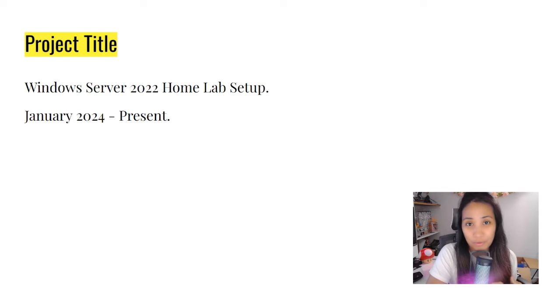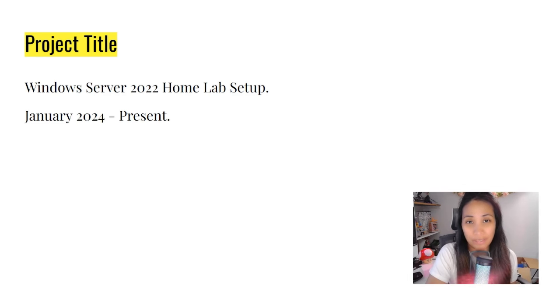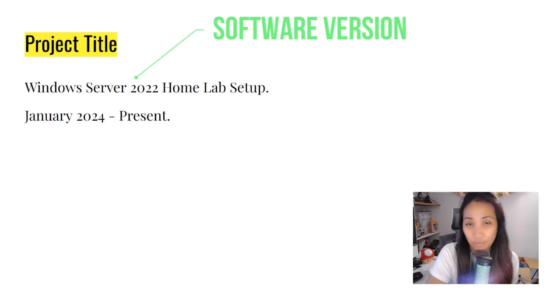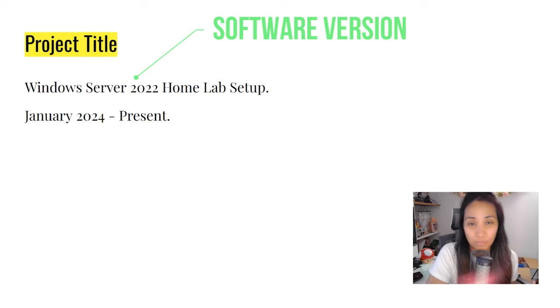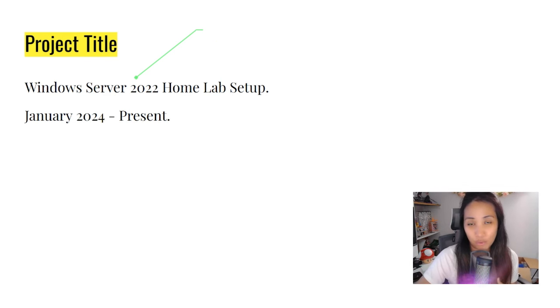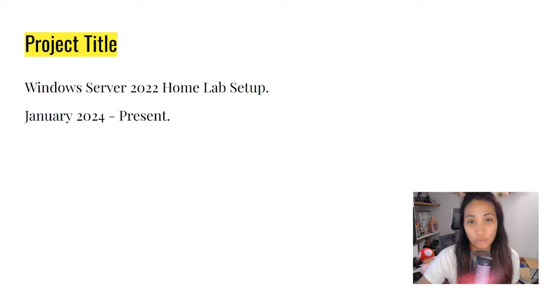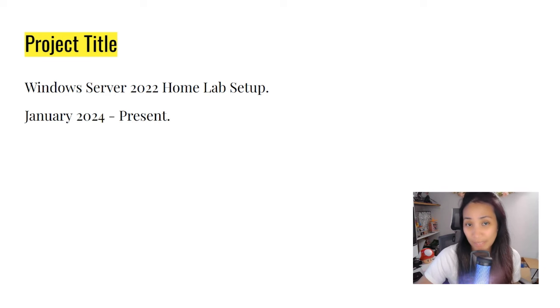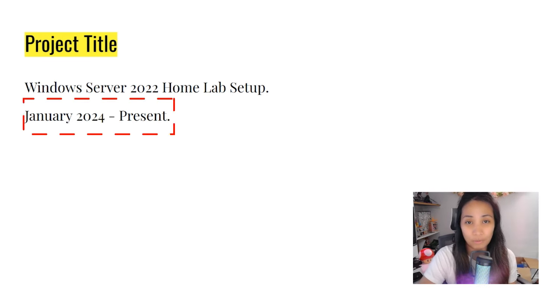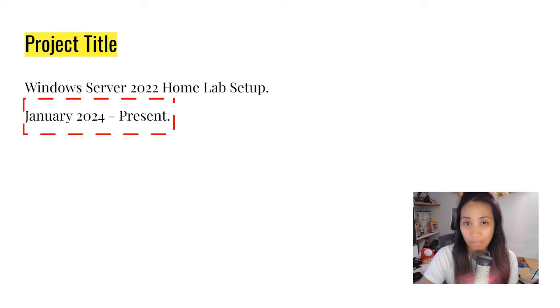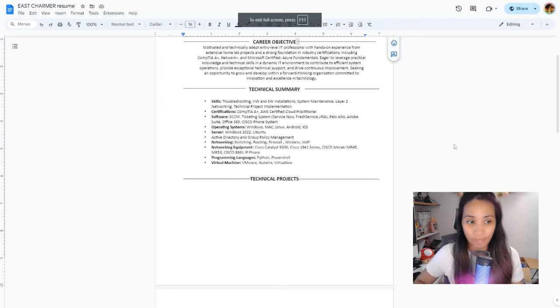You're going to create titles for your projects. For example, Windows Server 2022 Home Lab Setup. It's really important to put the actual software versions of whatever projects you work on, so the hiring managers and employers would see if you have worked on the more current technologies and if you're a good fit for the company. Below the title, just put the date and duration on how long you built or set up the project.